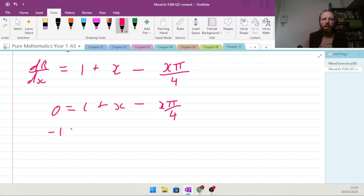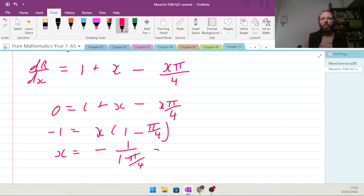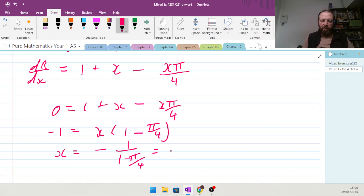Rearranging: minus 1 equals x(1 minus π/4). Dividing: x equals minus 1 over (1 minus π/4). Putting that into a calculator gives approximately minus 4.659... but that's clearly wrong, so let's check the signs.